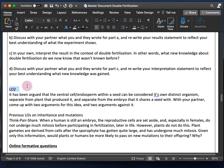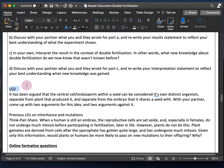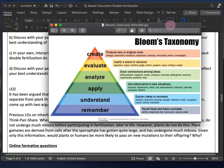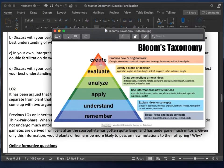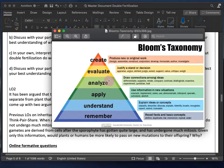Not every learning objective needs the same number of assessments — not all content is equally important, so you may focus more questions on one LO compared to another. You may also want to consider Bloom's taxonomy — different levels of learning and different things students can do with the knowledge you're giving them. For example, if you want students to be able to analyze data, make sure you're giving them enough practice at analyzing data through your content and assessments.